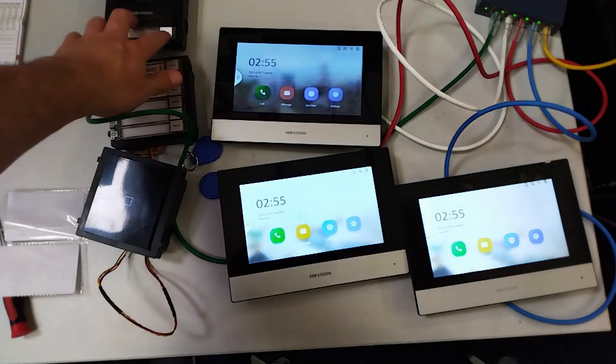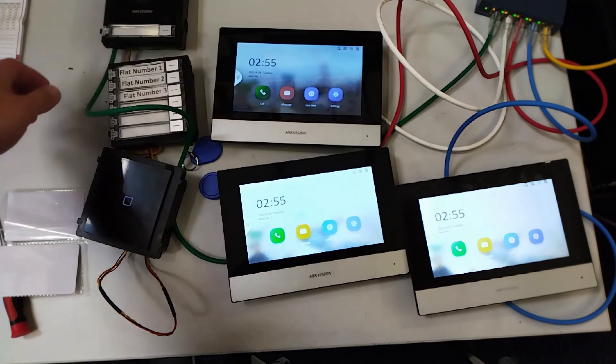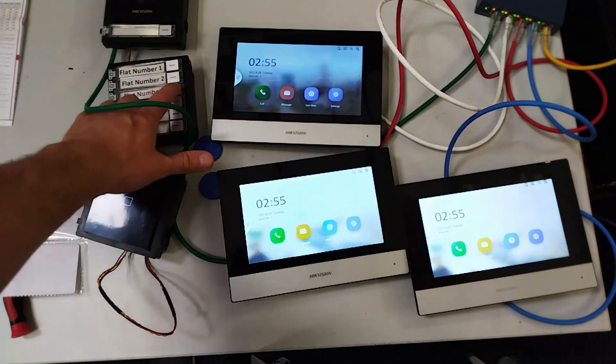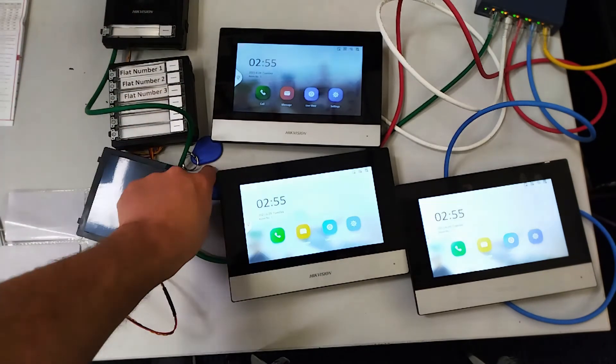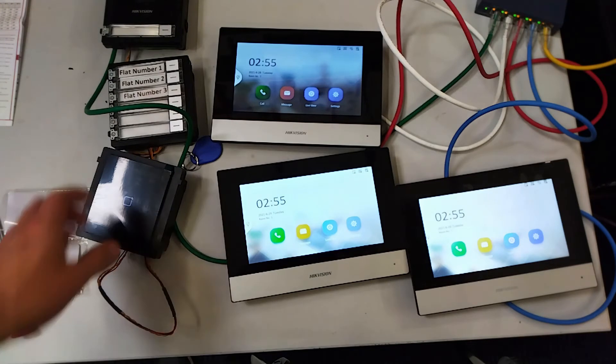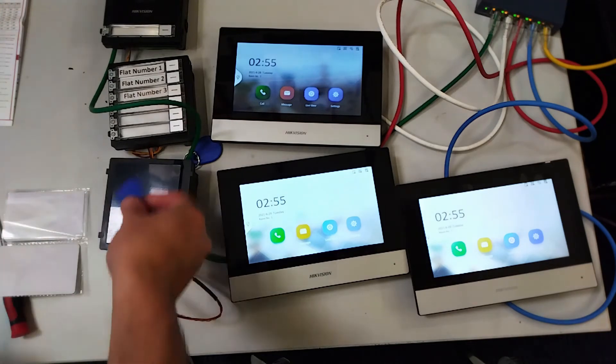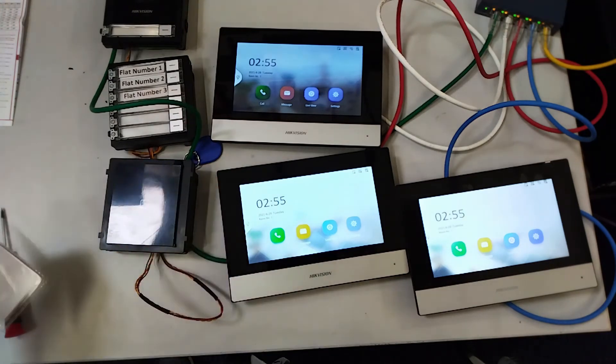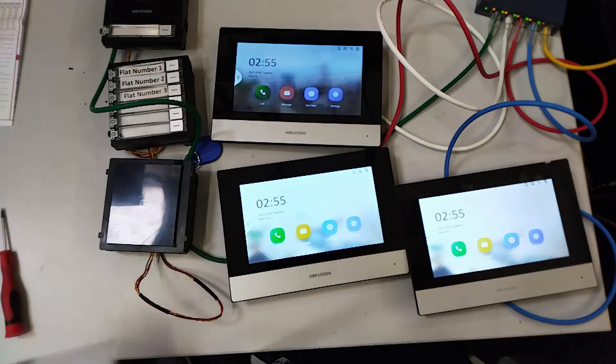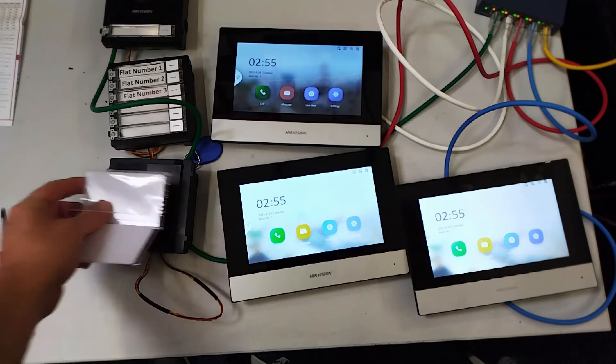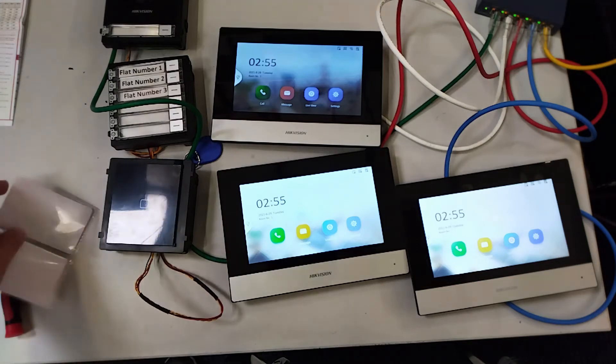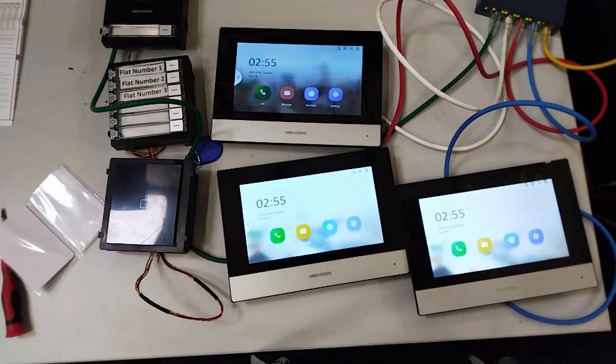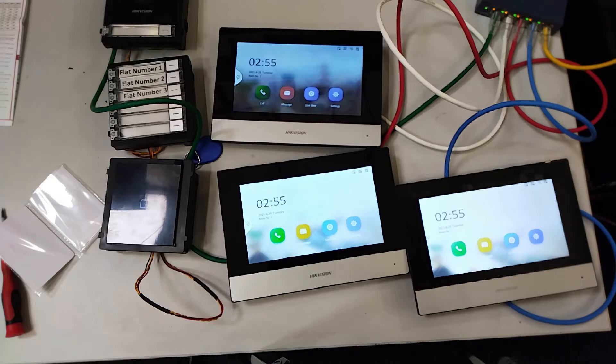Just quickly test it out. Calling failed. Let's try the fob. Nothing's happening. Card. Nothing happening. It's just a door open so we're going to flip over now to IVMS and show you how to get that to work.